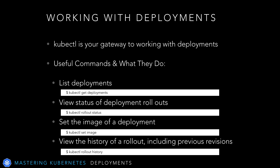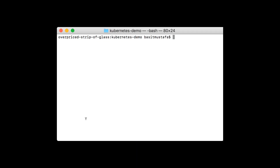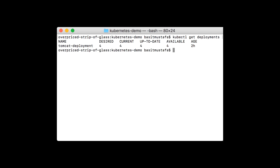Let's go through each one of these commands in detail and you can follow along. We'll start off with one that you're already familiar with: kubectl get deployments. We've used the get deployments command to see what's been running on our minikube before. By typing kubectl get deployments, we're able to see what is running and a variety of information about it. In this case, the Tomcat deployment has four replicas.